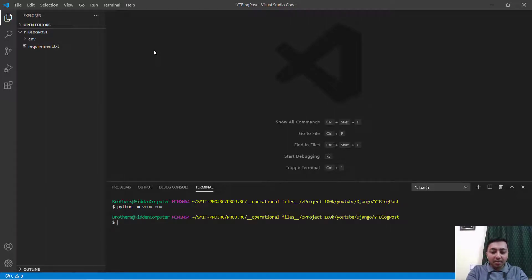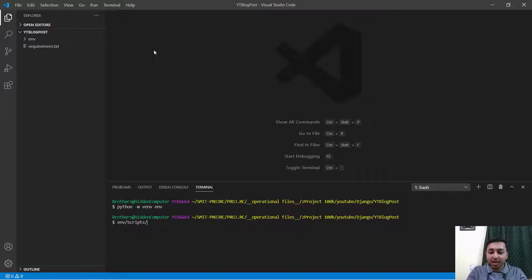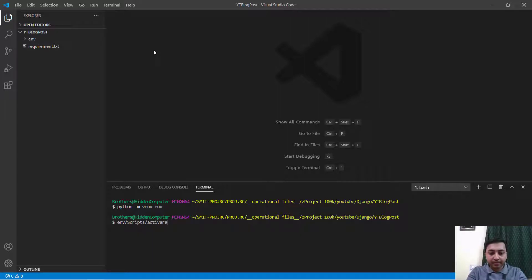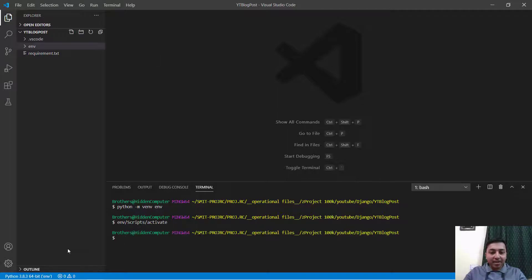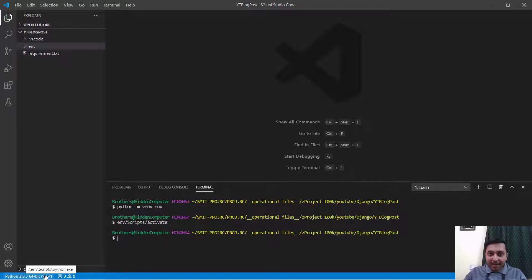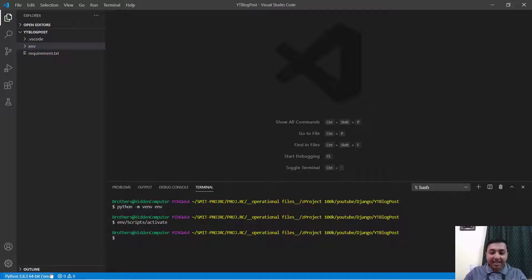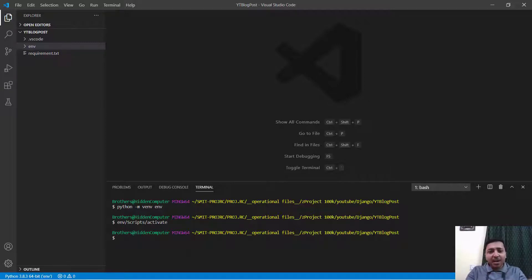I will just activate the environment. Let's wait. Okay. Awesome. I will say env/scripts/activate. Right here you can see that my Python interpreter is ready. That is present in the env environment right here.